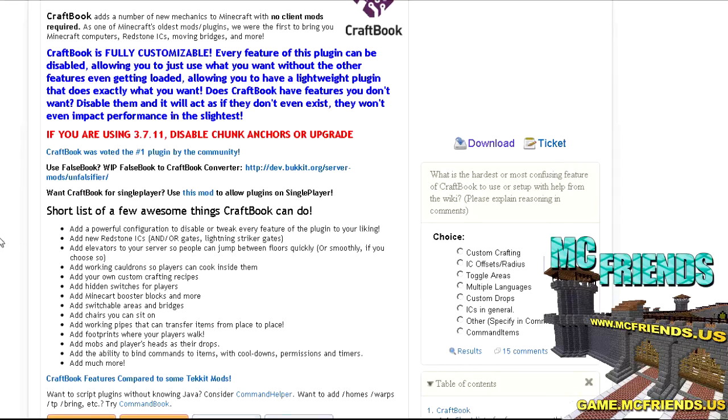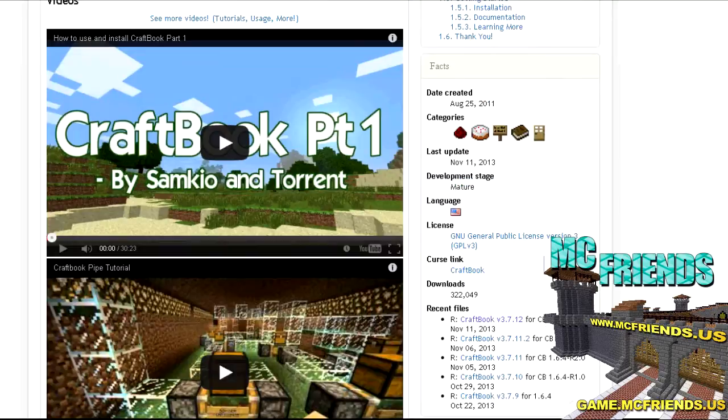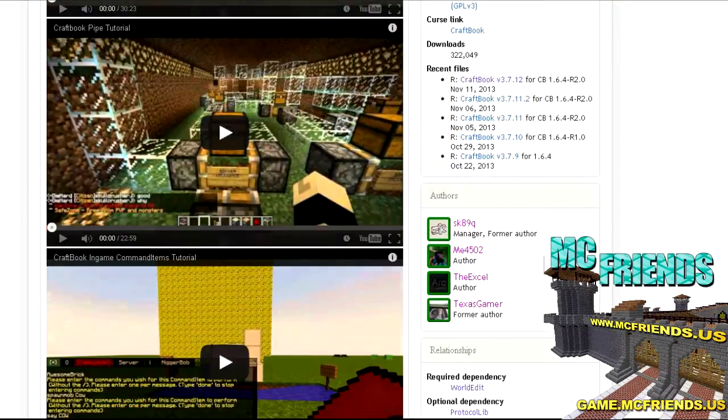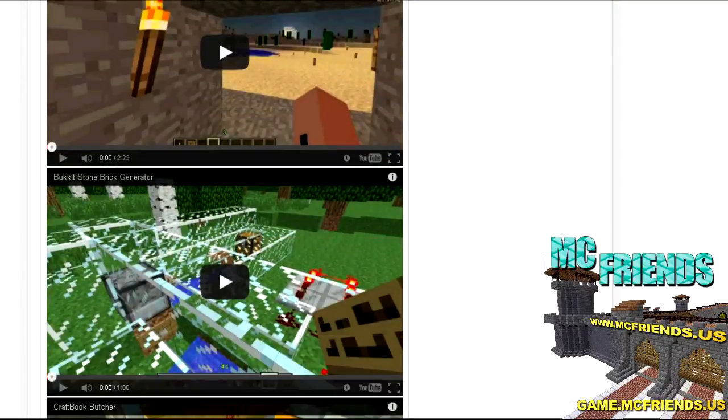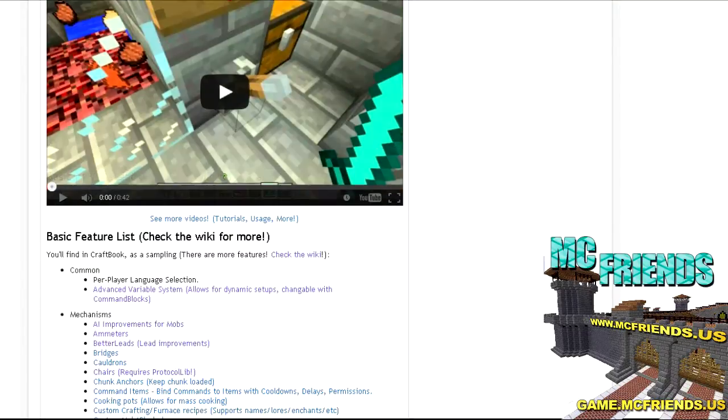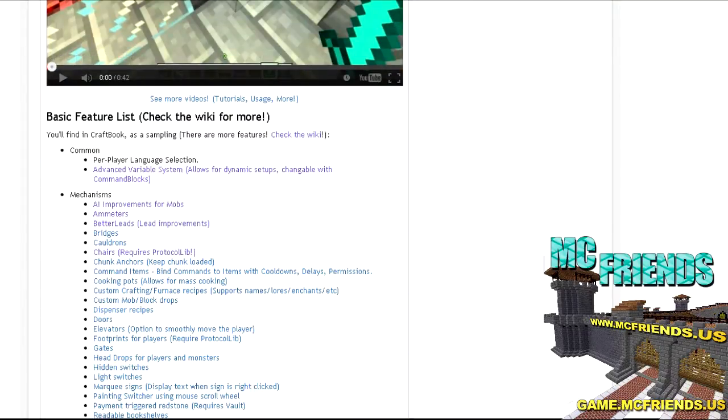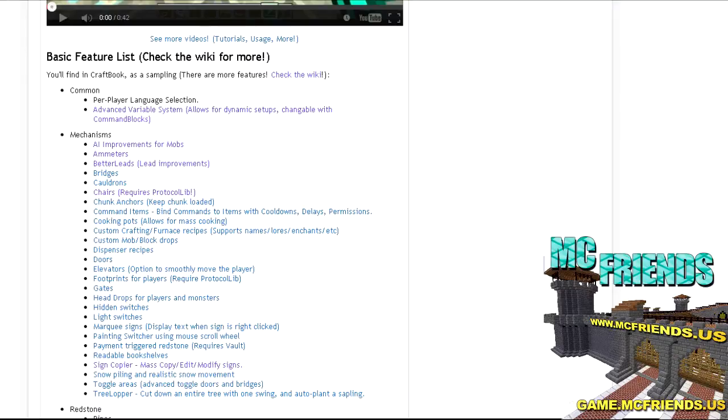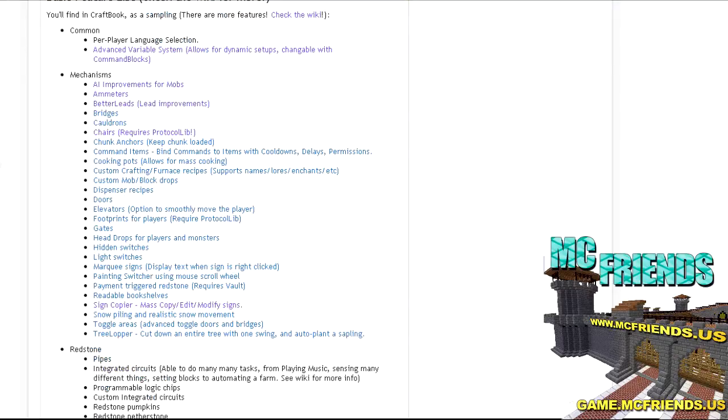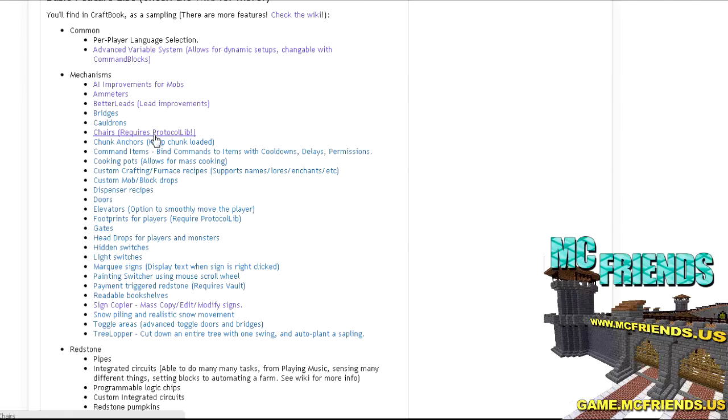You can have elevators, gates and bridges, chairs, footprints, pipes, and mobs. It's unreal. There's been a lot of tutorials on it and I'm not going to go over everything because this would be like two hours long. This is just the list of all the stuff that it does.